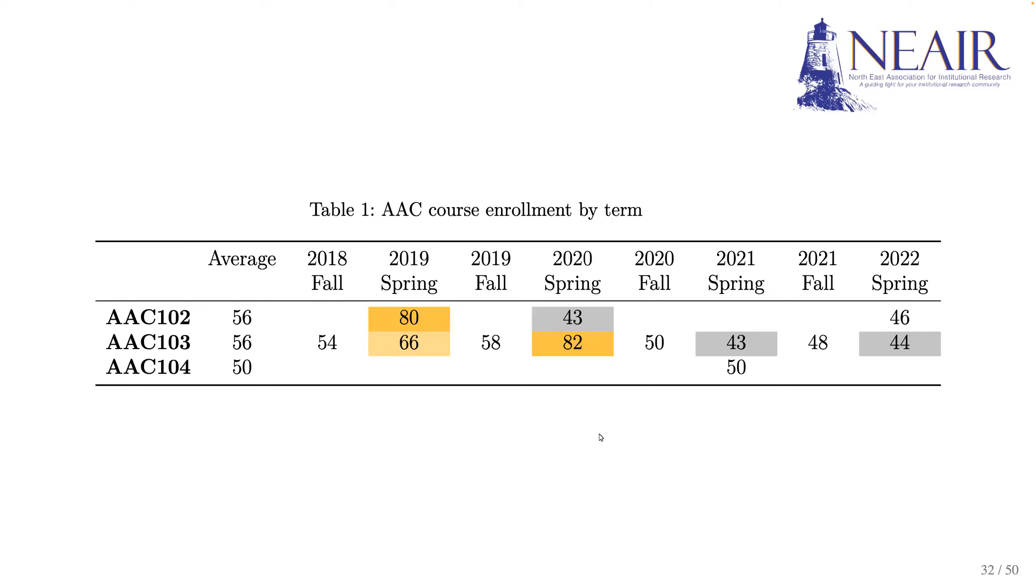Also, some enrollment numbers are highlighted in yellow or gray. The highlight is helpful to draw readers' attention to important data points.